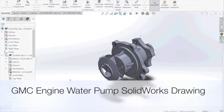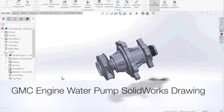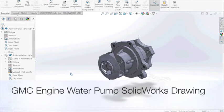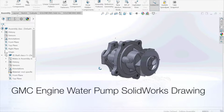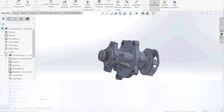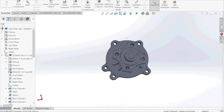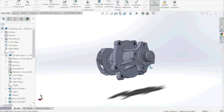Hello, in this video we will be showing how we've made this GMC engine water pump in SolidWorks.